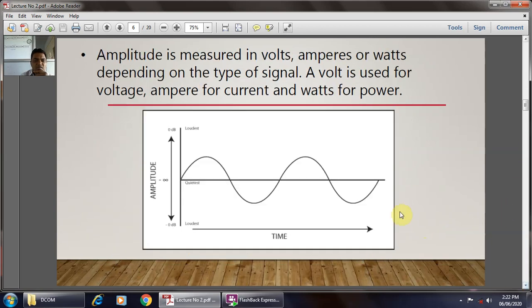There are a number of parameters used to measure the amplitude. The amplitude is measured in force. The analog signal amplitude can be in the form of current, power, and voltage. The current is measured in amperes and power is measured in watts.